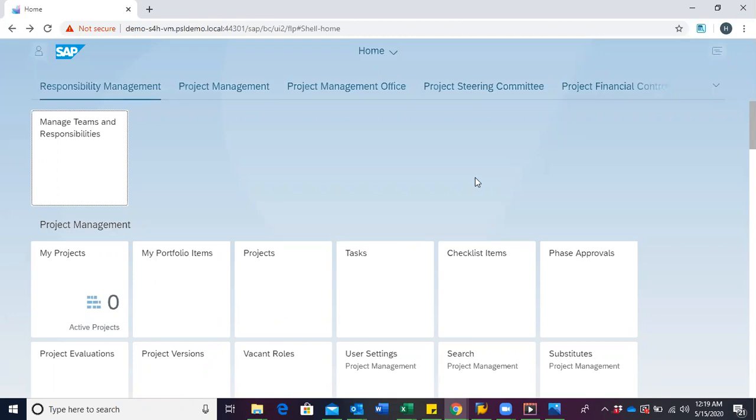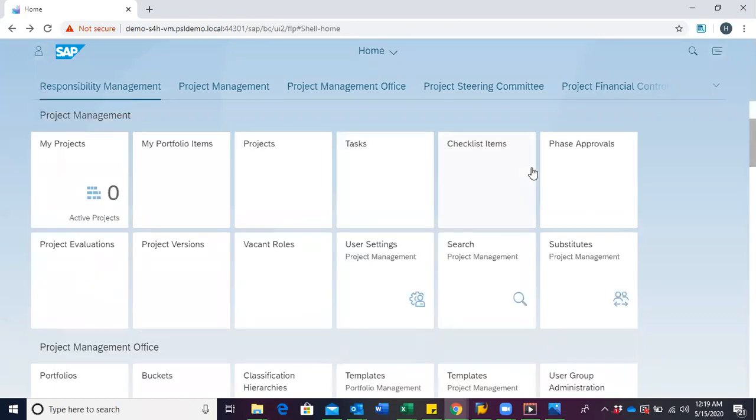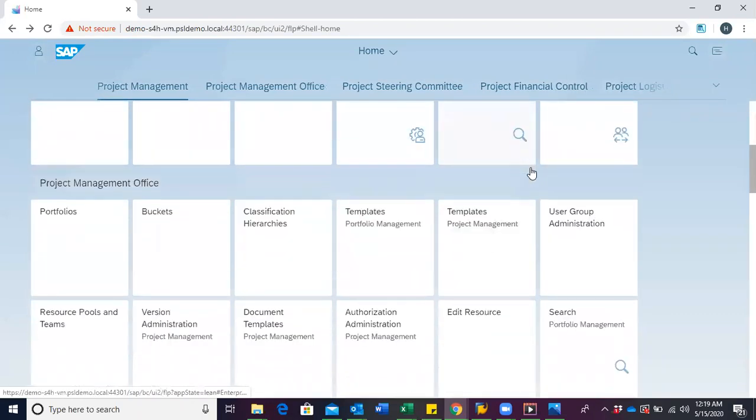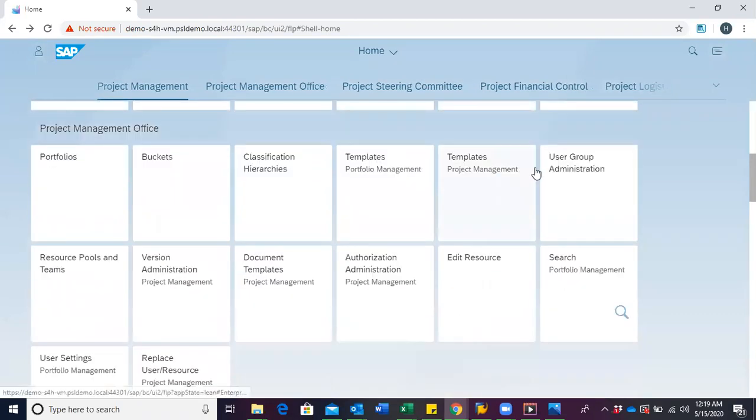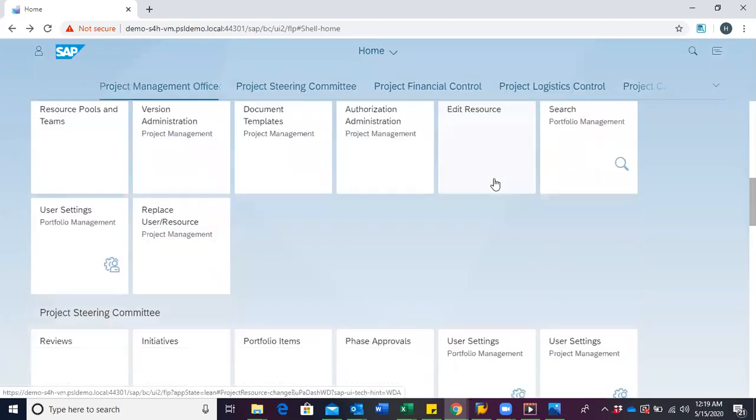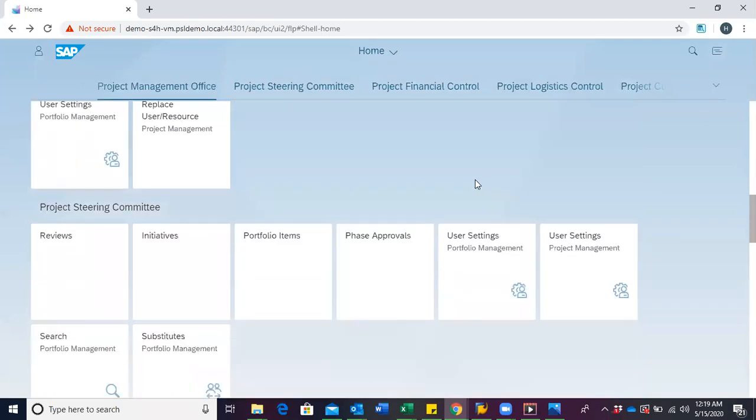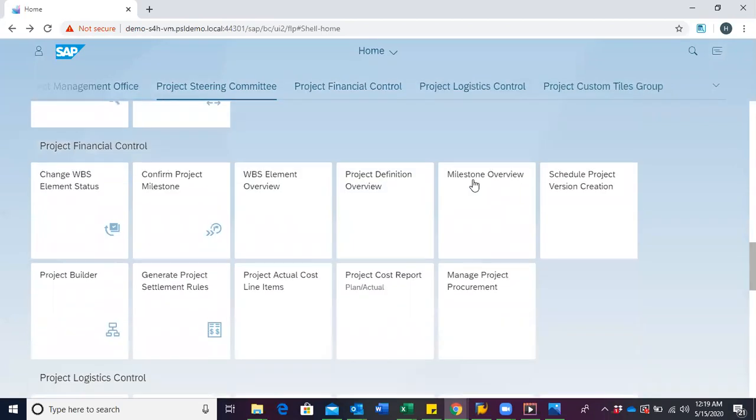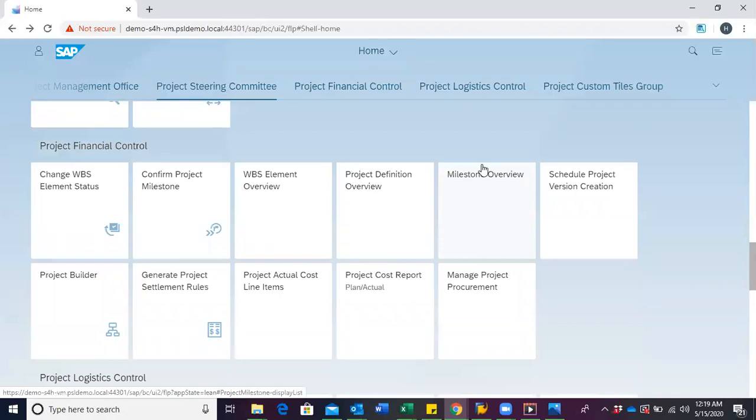To create a project definition, you would have to go into our project builder. The project builder tile can be found under the project financial control category.